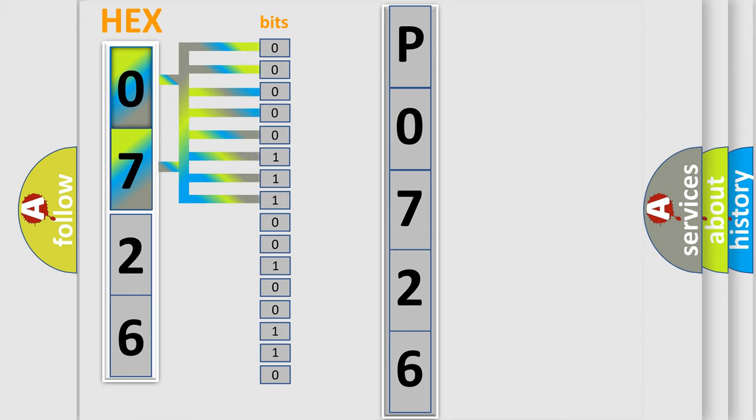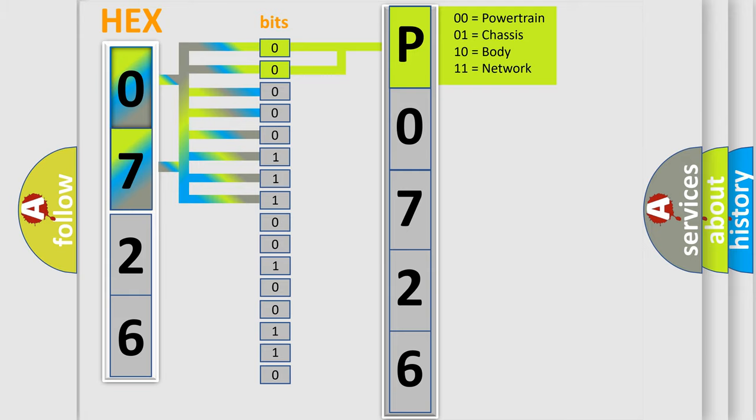Zero, low level. One, high level. By combining the first two bits, the basic character of the error code is expressed.